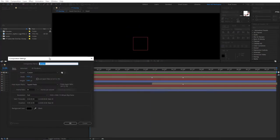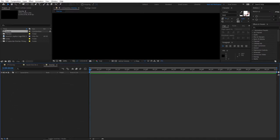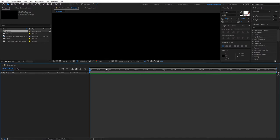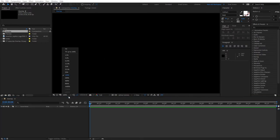So let's create a new composition first and let's call this 'Overlay' — 1920 by 1080, 30 frames per second, and 10 seconds for the duration is fine. Let me close these and bring those down.